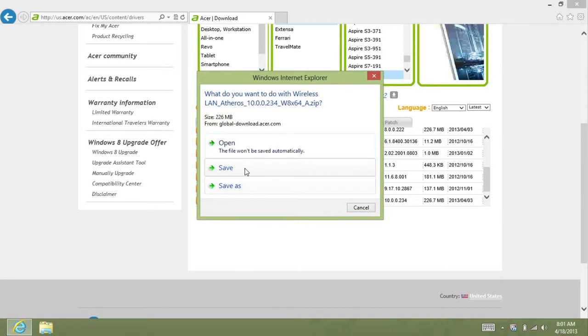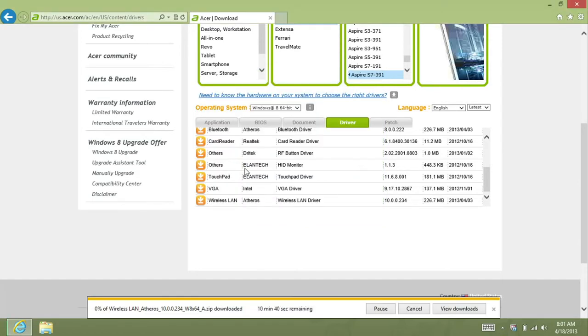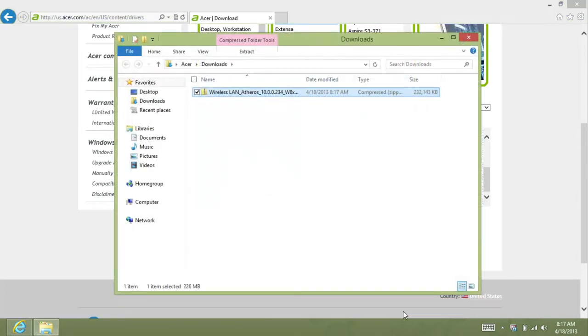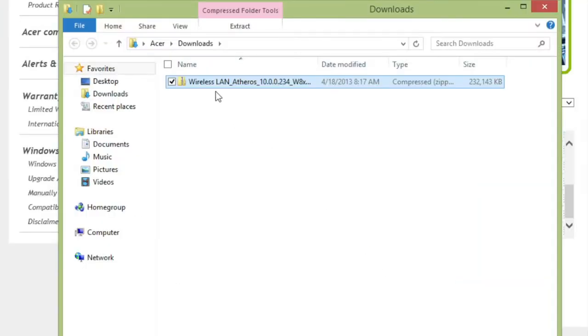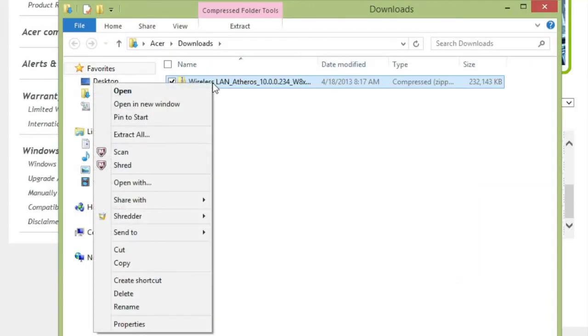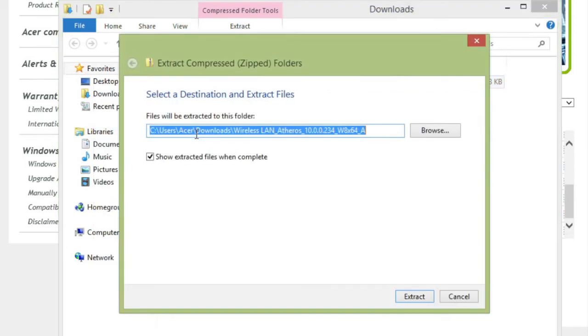Save the file wherever you'd like. Once the download is finished, go to the folder where you saved it, and you should see a wireless LAN zip file. Right click on it and click Extract All. When the window comes up, just click Extract.